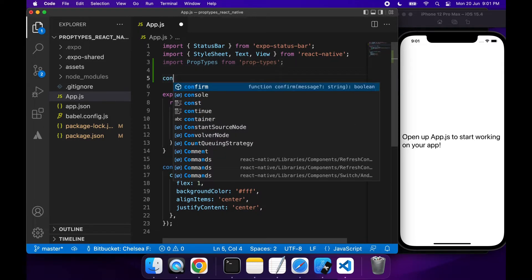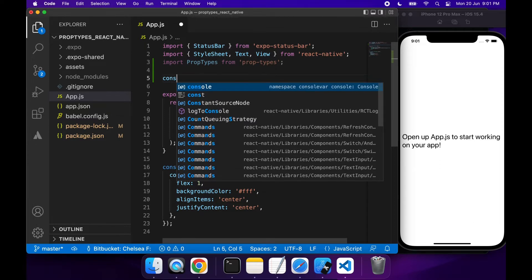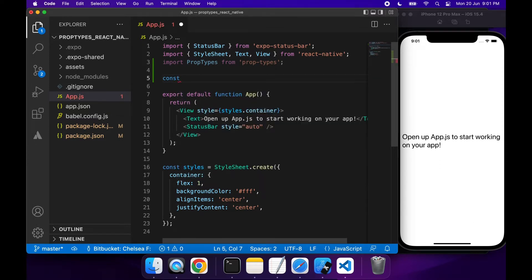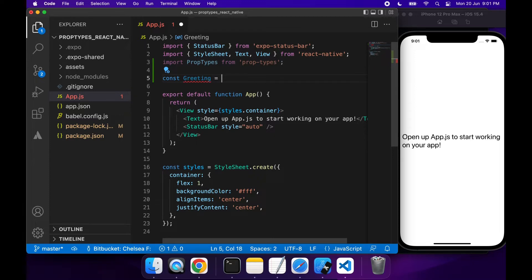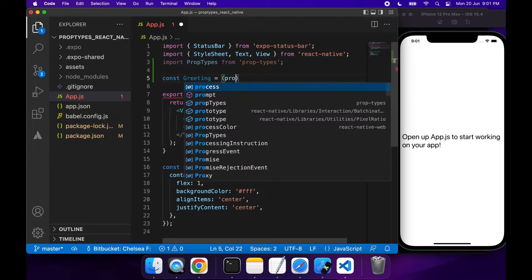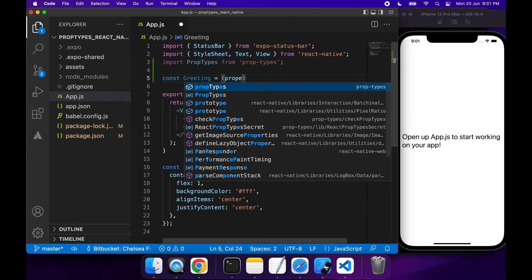You can specify any default values as well. First off, I'm just going to create a really simple functional component called greeting, and what that's going to do is just say hi name, and the name is going to be a property.